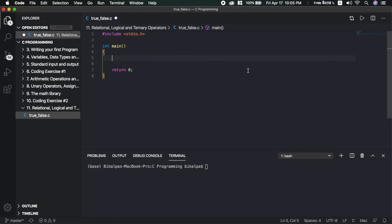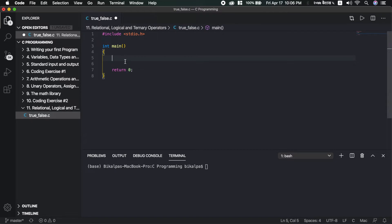I am going to work on this folder in the 11th video. It has a true-false.c file. I am going to edit the skeleton code for relational operators and logical operators. This is the true-false concept.